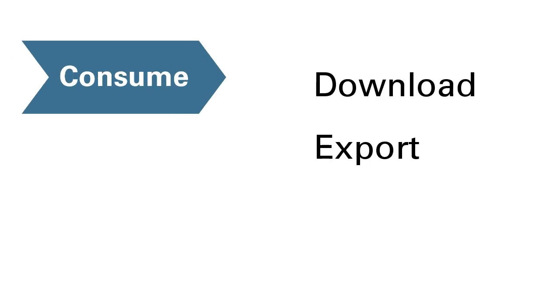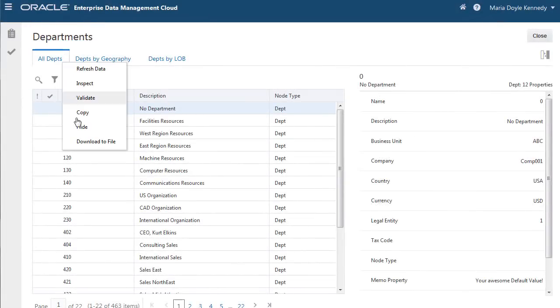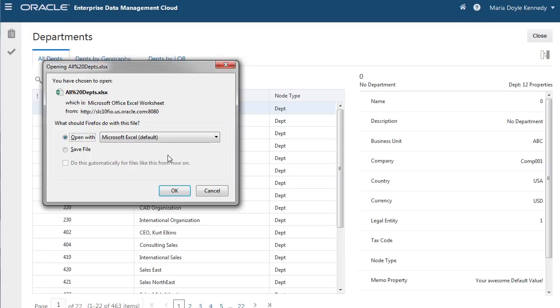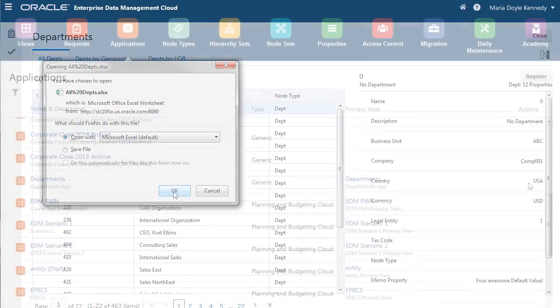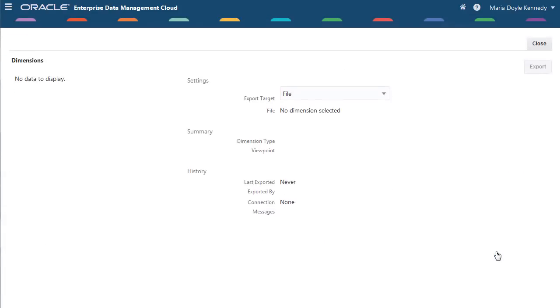Last, you consume with target applications. Download, export, and automate. Download viewpoints to your desktop to use offline or to make mass updates. Export changes to consuming applications.